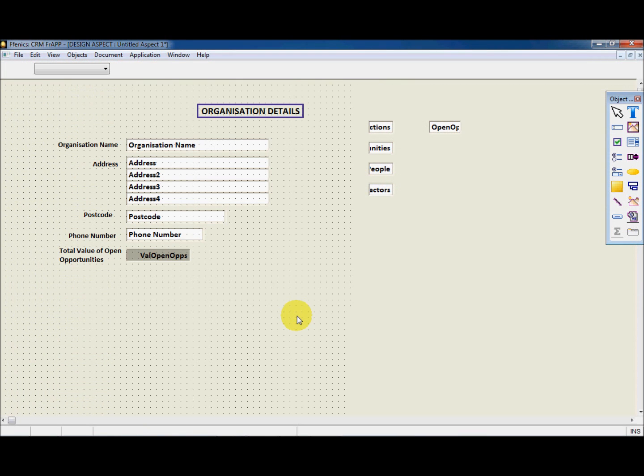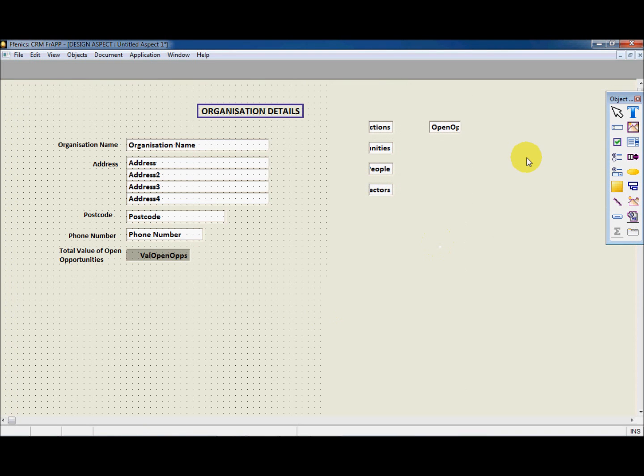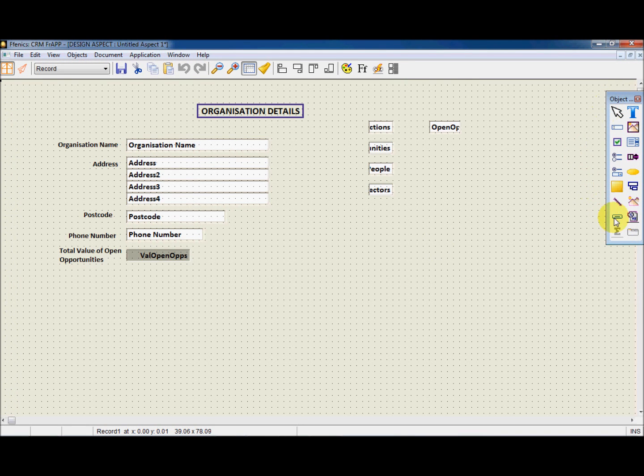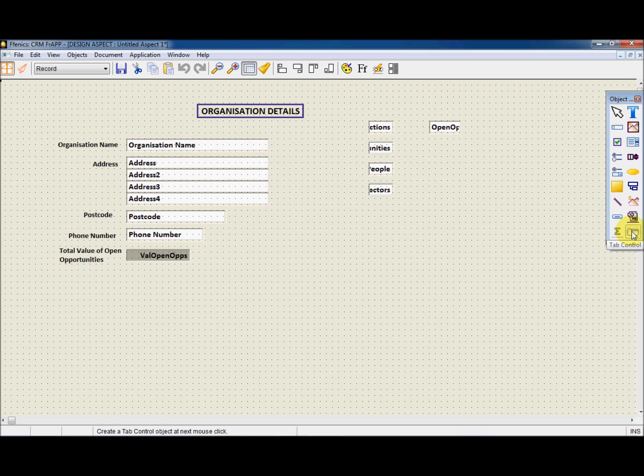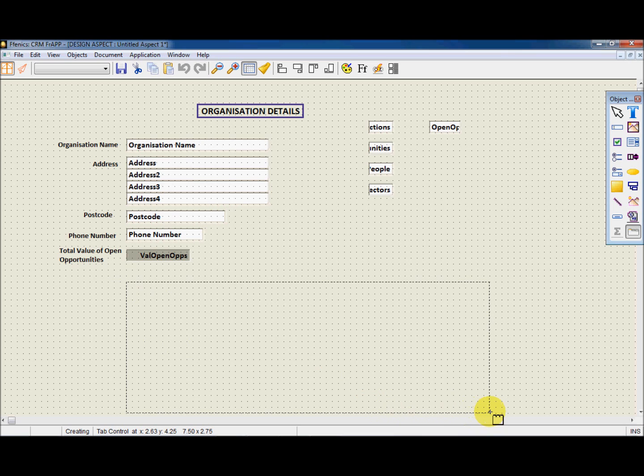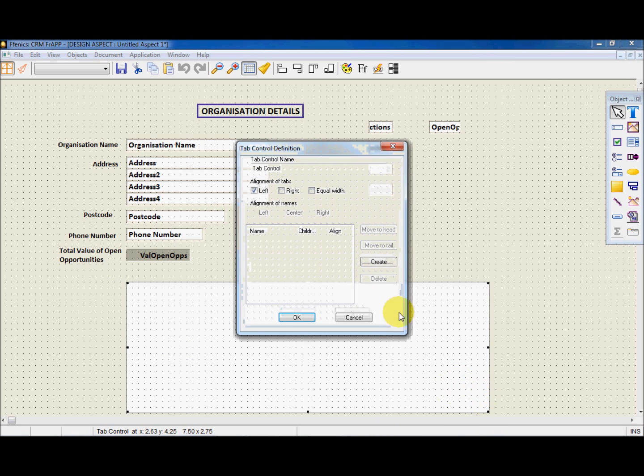We now need to go to the Object palette and select the Tab control and draw the area that we want to use for the tab. So we click on the Tab control button and drag and drop in order to create the tab.